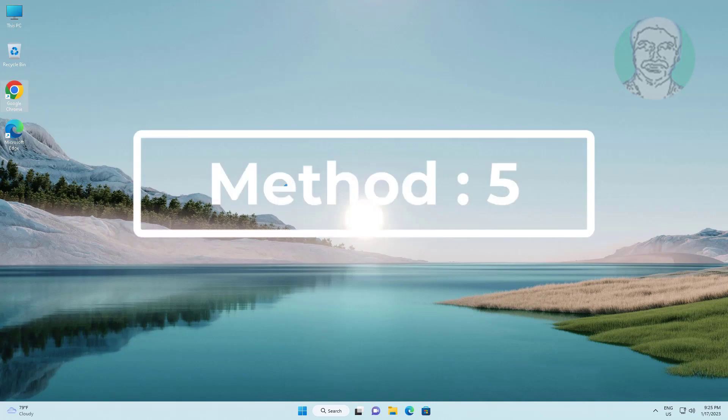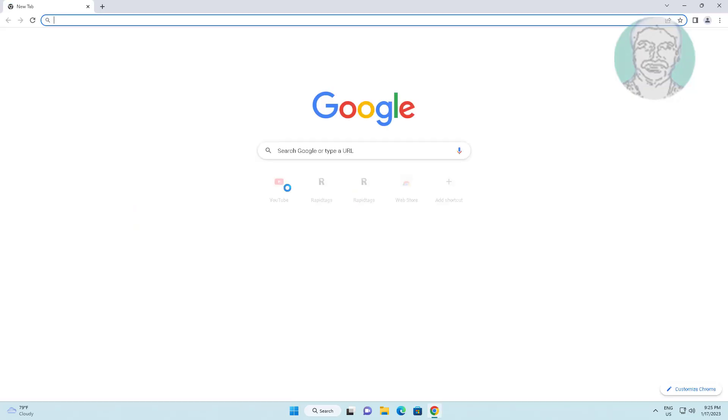Fifth method is open any browser, type problematic device name with manufacturer name.